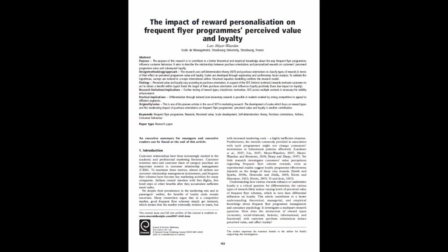If you want to learn more details about this research, I invite you to read the article 'The Impact of Reward Personalization of Frequent Flyer Programs on Specific Value and Loyalty,' published in the Journal of Service Marketing.